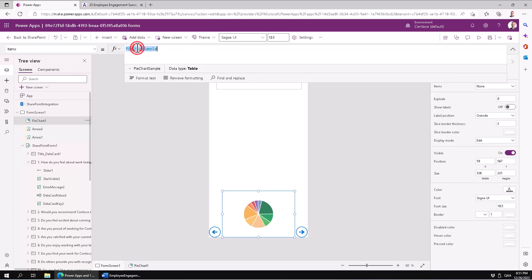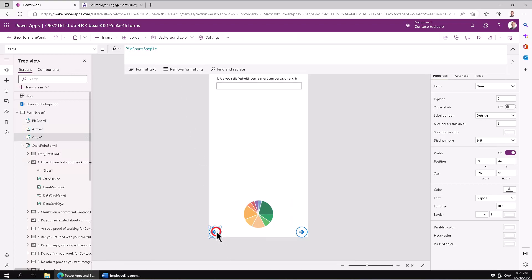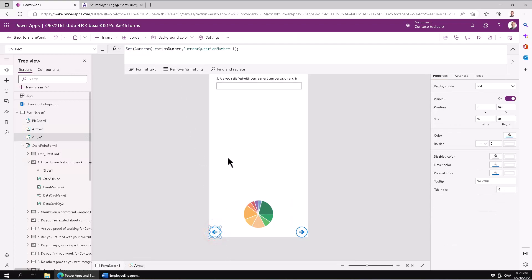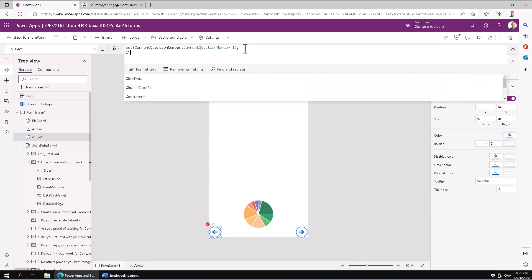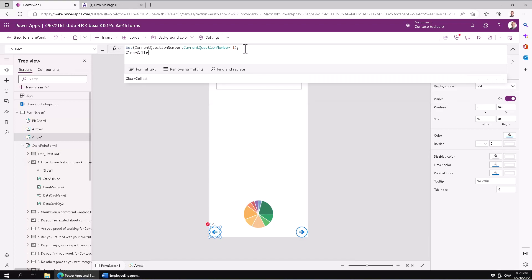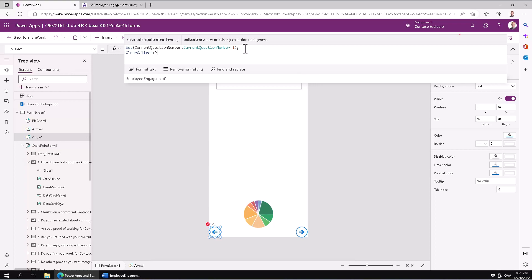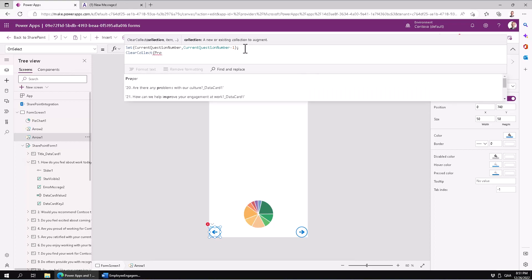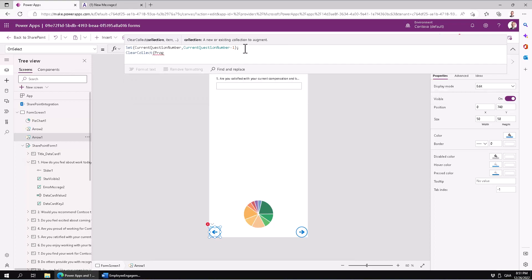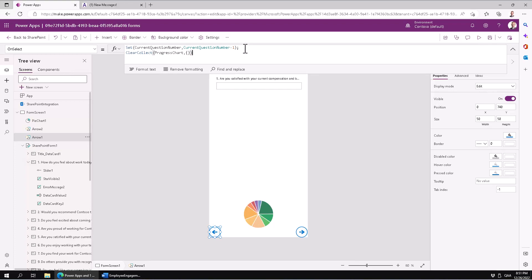In general when we're building collections we always start with a ClearCollect. That defines and clears the collection. ClearCollect - I'm going to name it ProgressChart. That's going to be my data, my collection. Then I'm going to define an object that I'm going to put into that collection - that's the first row. Then I'm going to do another one just the same but without the clear because I'm building on top of it.